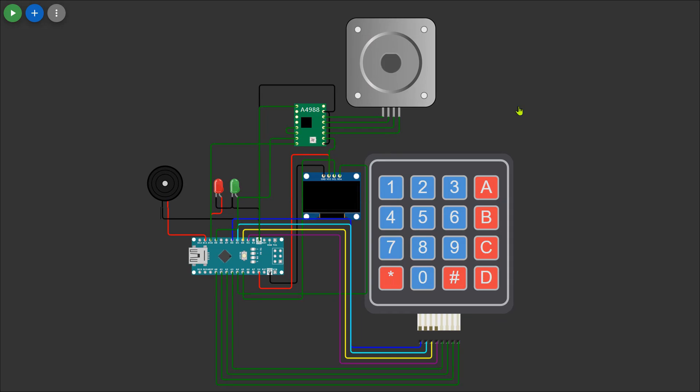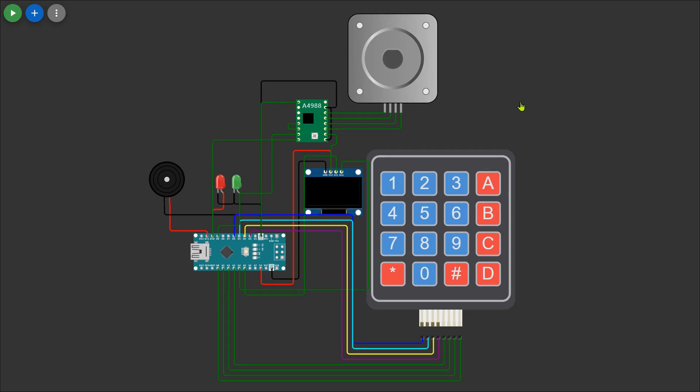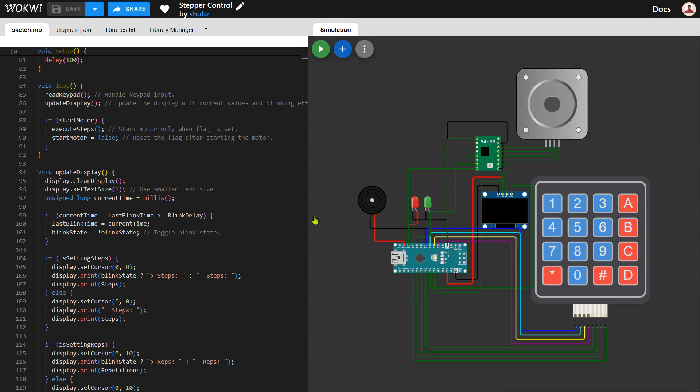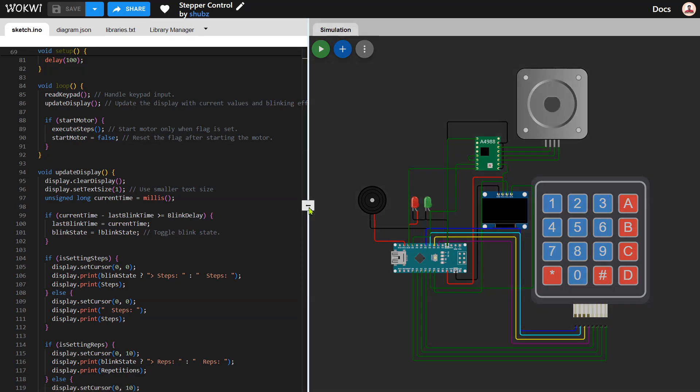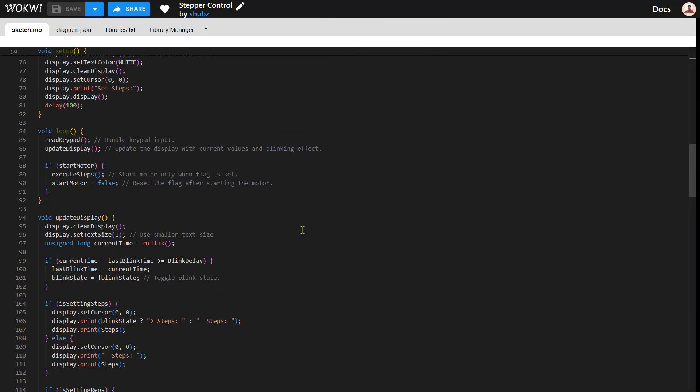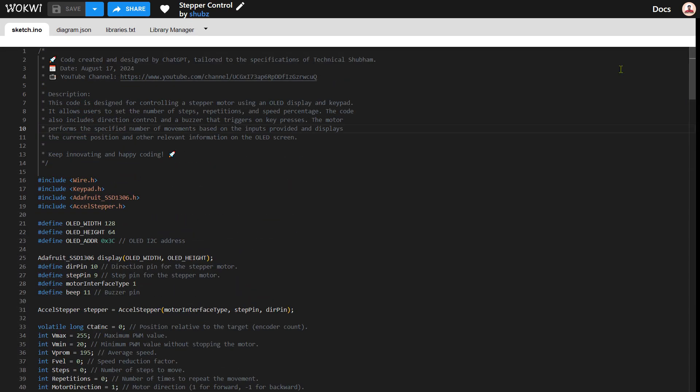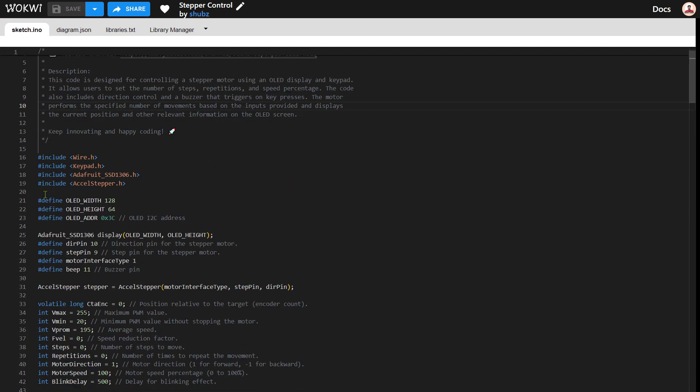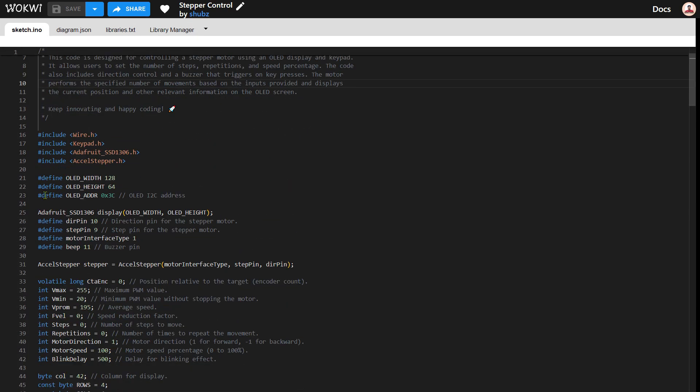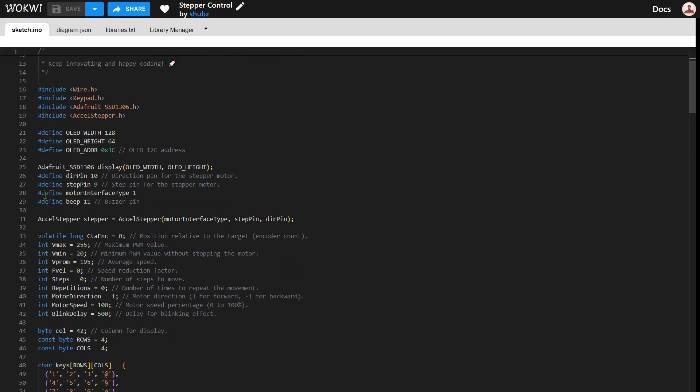With the connections complete let's move on to the coding part of the project. We'll write the code to control the stepper motor using the keypad and display the real-time data on the OLED screen. The code will also handle motor speed, direction, and repetitions as well as control the buzzer and LED for indication purposes.